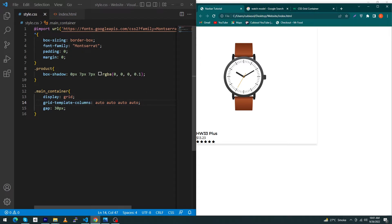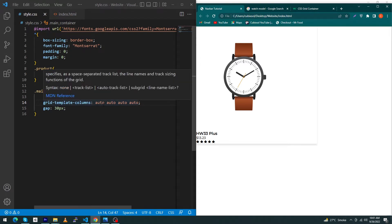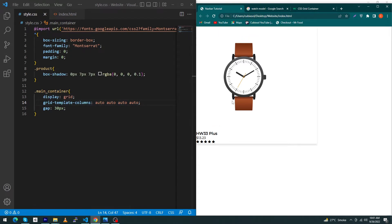Basically this property will show you how many columns you want to display to your user. Because I want to display four columns, that's why I have used auto. If you want to give specific widths to each column, you can change these autos, for example 100 pixel or whatever you want.